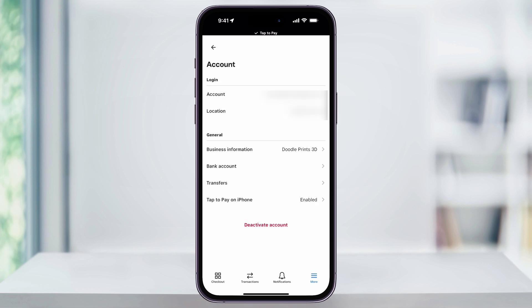Inside of here, you'll see an overview of your Square account — your email, the location, and underneath that, the general business info. In this section, you'll see Bank Account. Choose this.